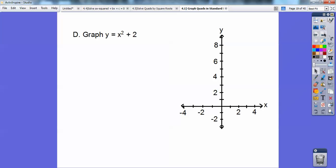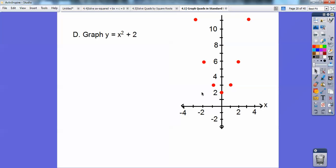Let's graph y equals x squared plus 2. This is the same as y equals x squared except it's shifted up to plus 2. We put the vertex right there at plus 2. As long as you know where the vertex is, it goes over 1 and up 1 squared, over 2 and up 2 squared which is 4 from the vertex, over 3 and up 9. Same pattern.